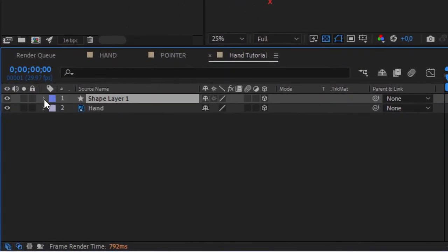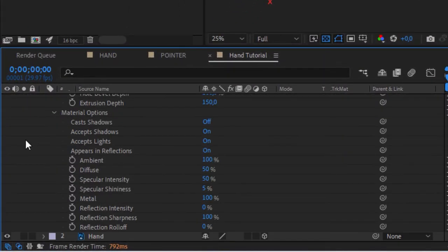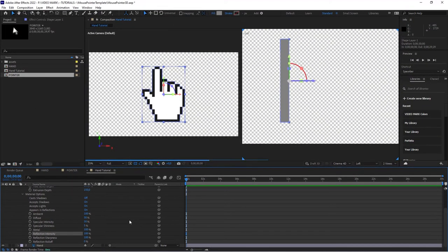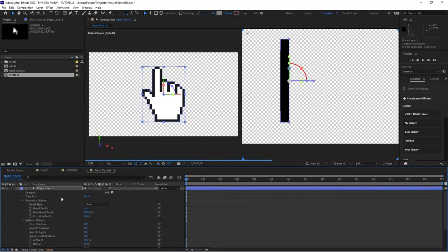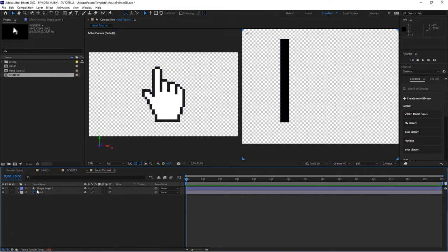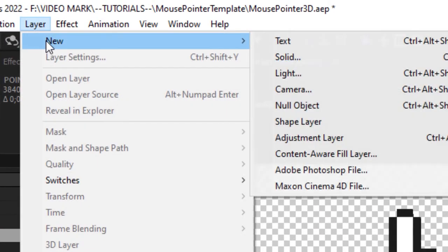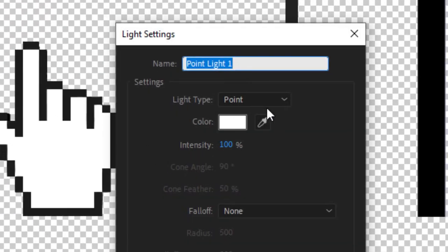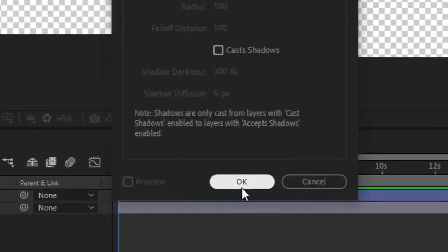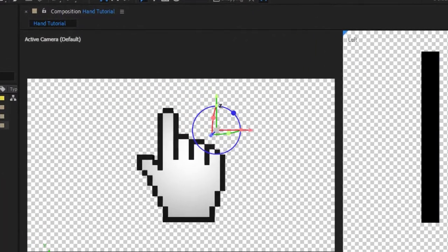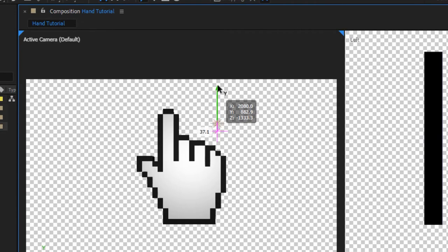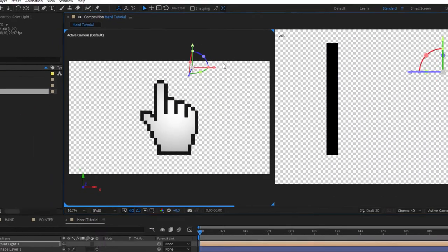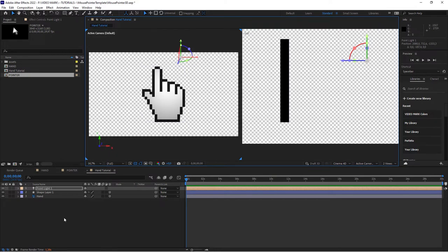Now head over to your shape graphic again to the material options and set the reflection intensity all the way to 100. That's the only thing that we will do for now because now we will bring in a light source. Go to layer, new light, set it to point light. Move it up just a little bit so it's coming from above. That's about it, so we get this gradient here, this nice fall off.